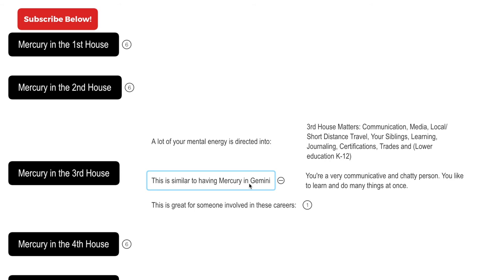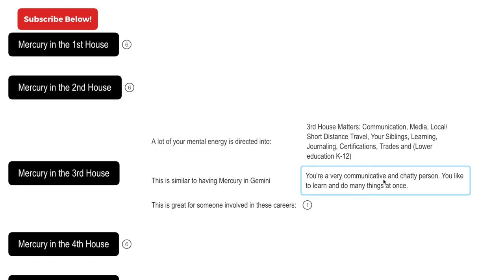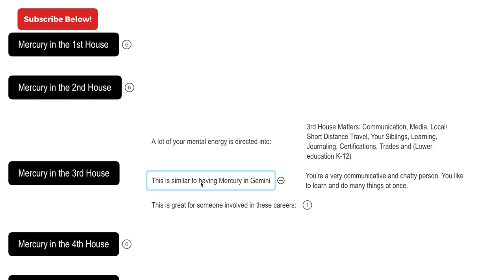And I did a whole video breaking mercury in Gemini down. I'm gonna provide a link for that in the description box, but this is just the gist of having mercury in Gemini: you're a very communicative and chatty person, you like to learn and do many things at once, and you will find that mercury in Gemini descriptions as a whole sound a lot like you.